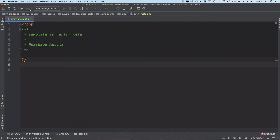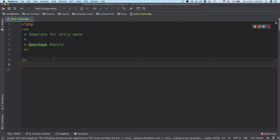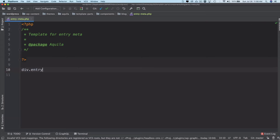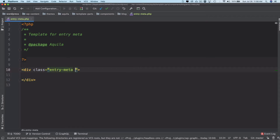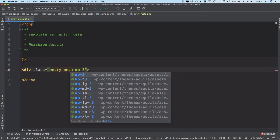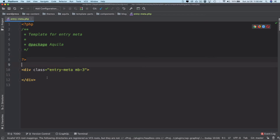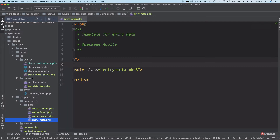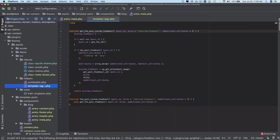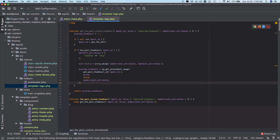We are inside our entry-meta.php file, which is being used in the WordPress loop, and this is where we're going to create a div. We'll give it a class of entry-meta and a margin-bottom of 30px using the Bootstrap class, and then we're going to create different functions — starting with the date when the post was posted on. We'll go inside our template-tags file and create a function there.